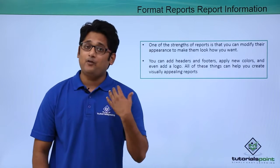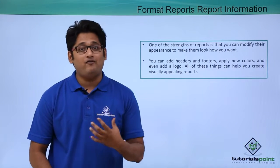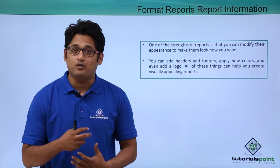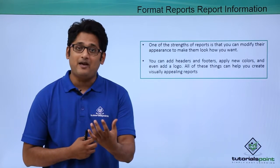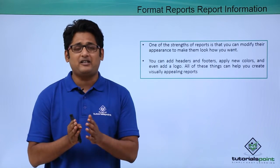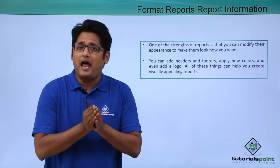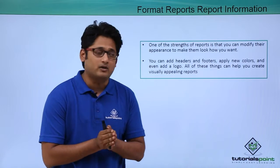As in our previous video, we have already learned how to create a report. But the report that the system has generated is a very simple and plain report.